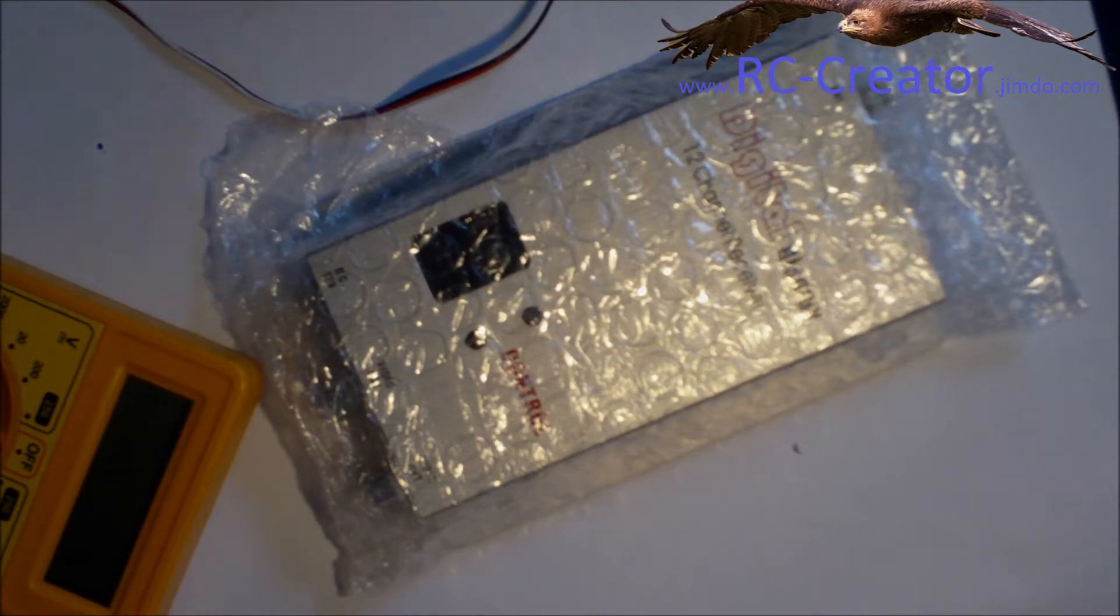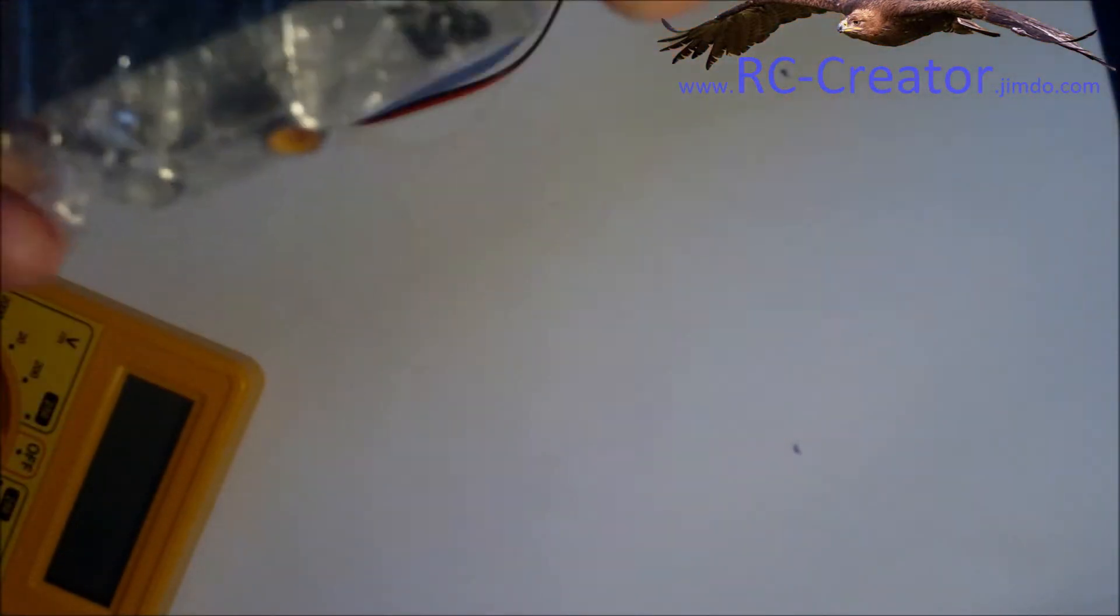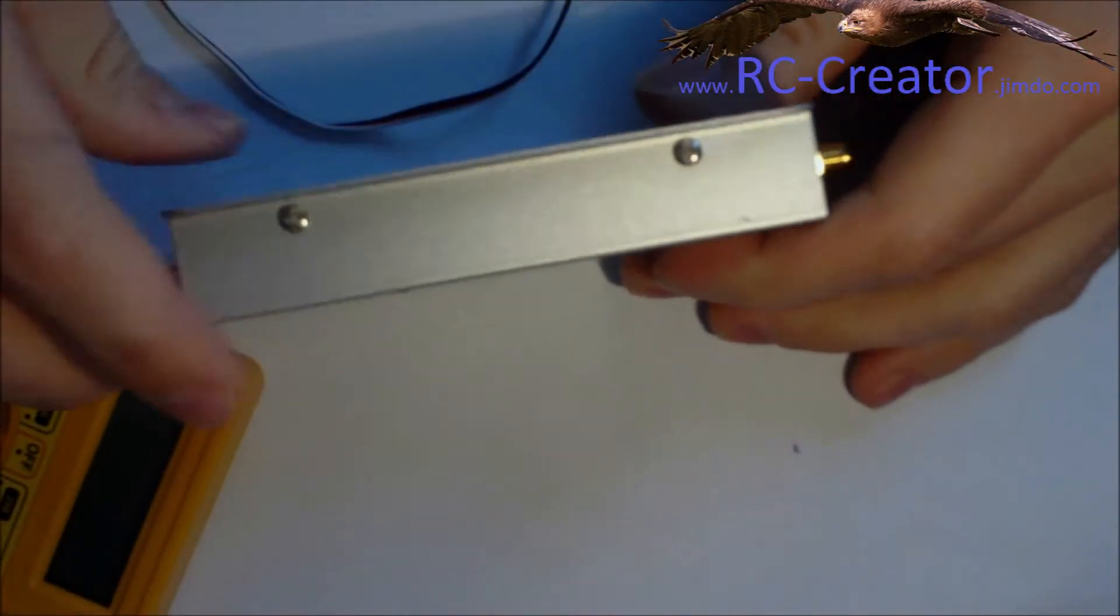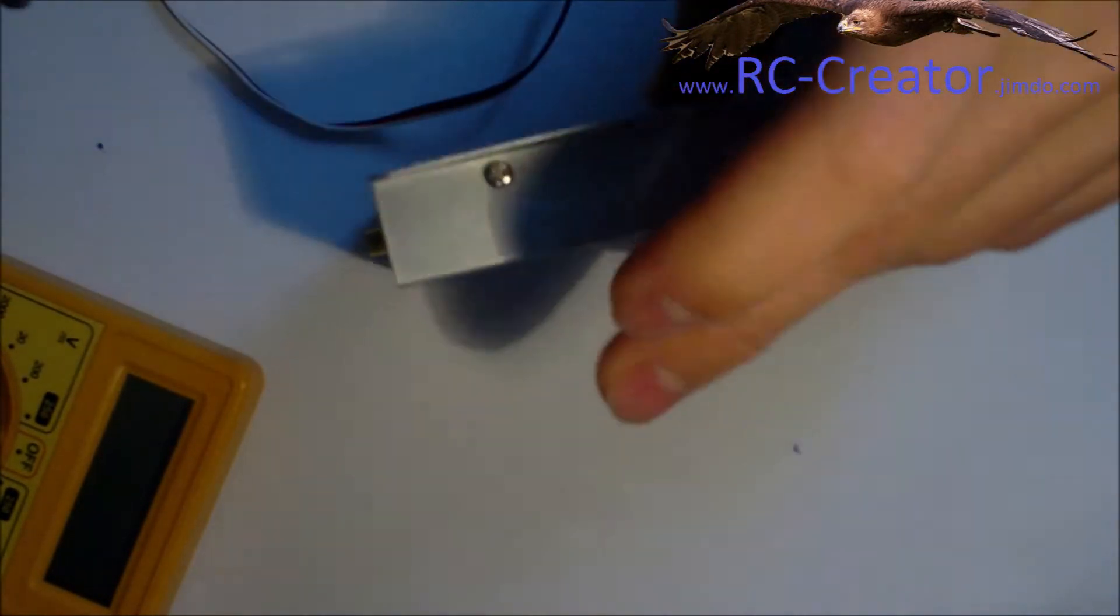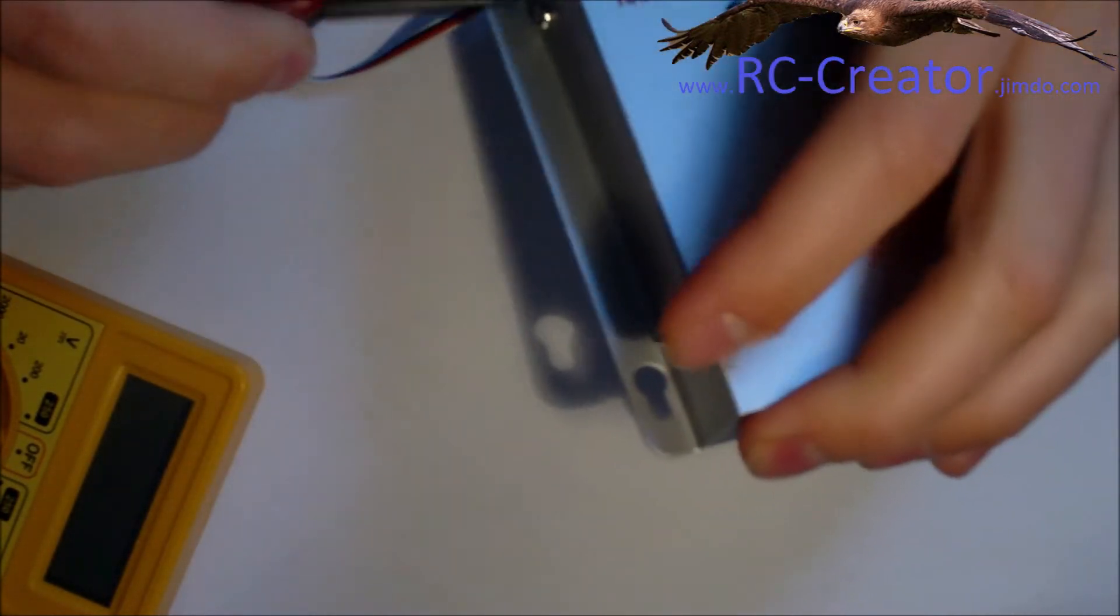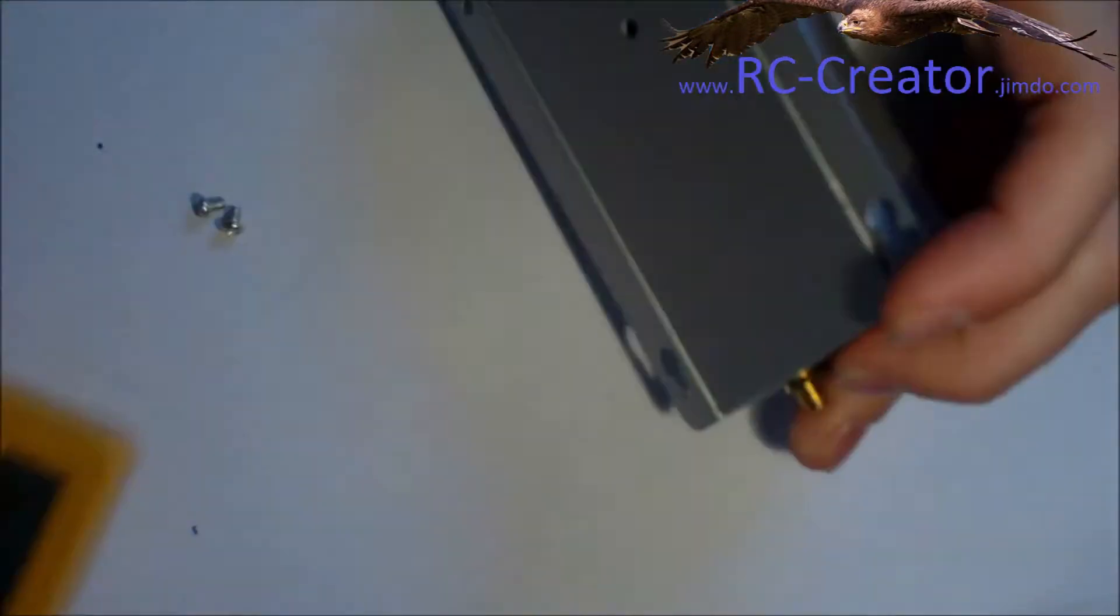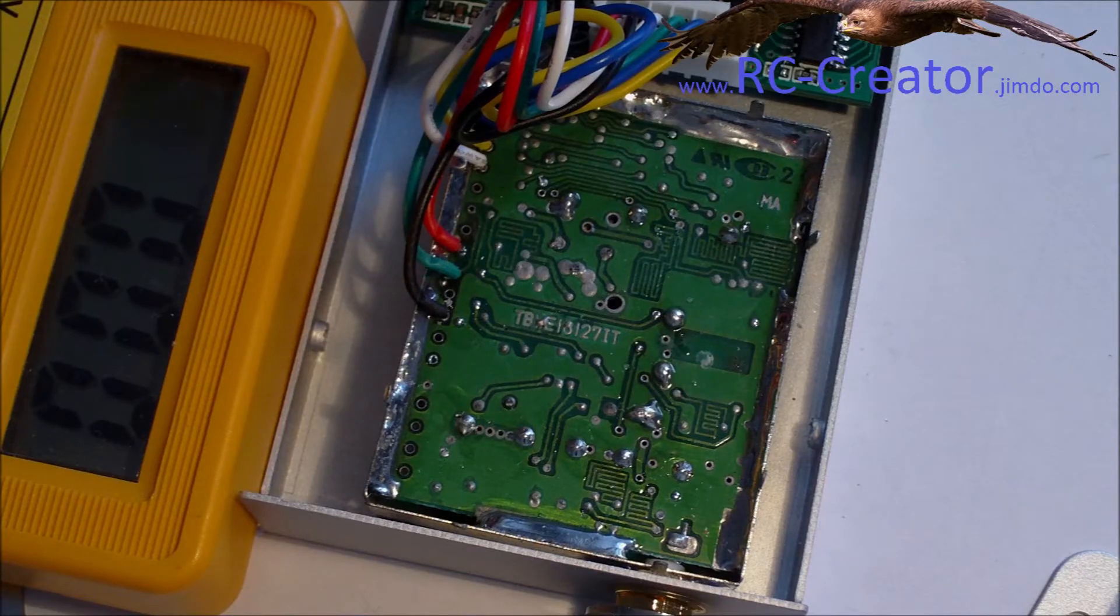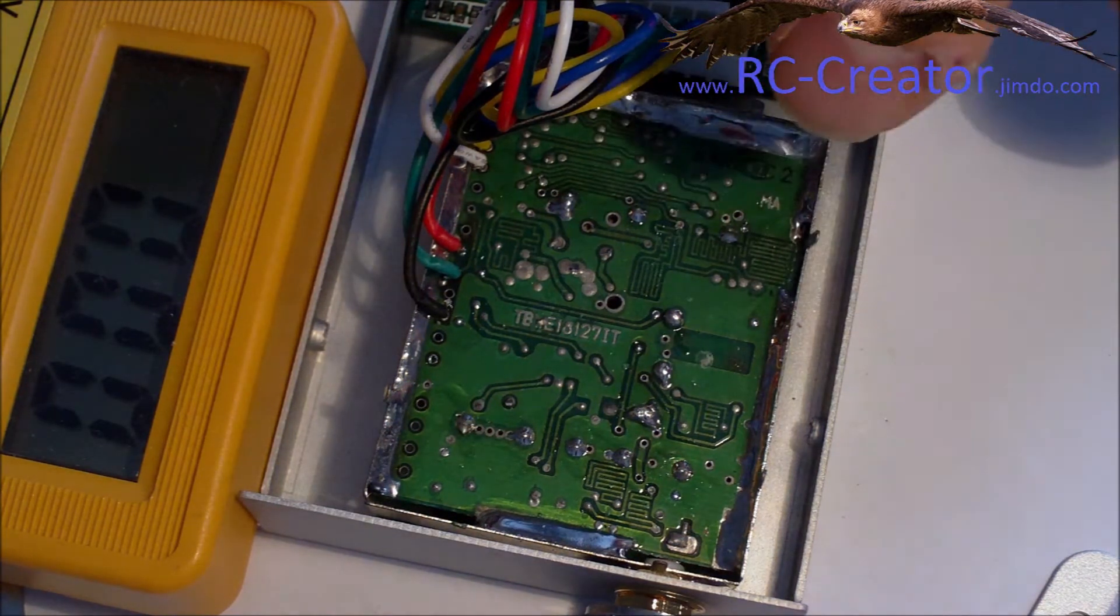So the first thing I am going to do is unbox the receiver. And then you need to unscrew these four screws. Once you have unscrewed everything, you open up your transmitter box.